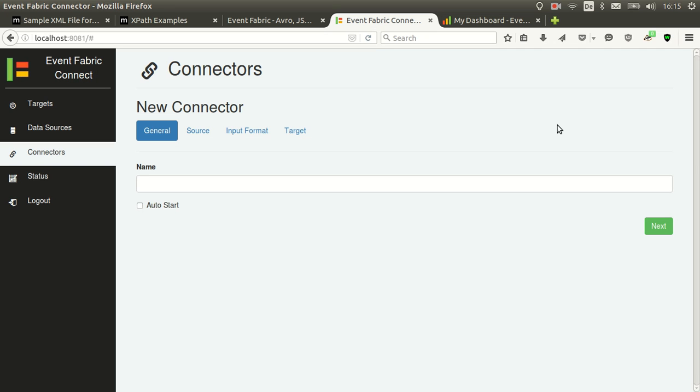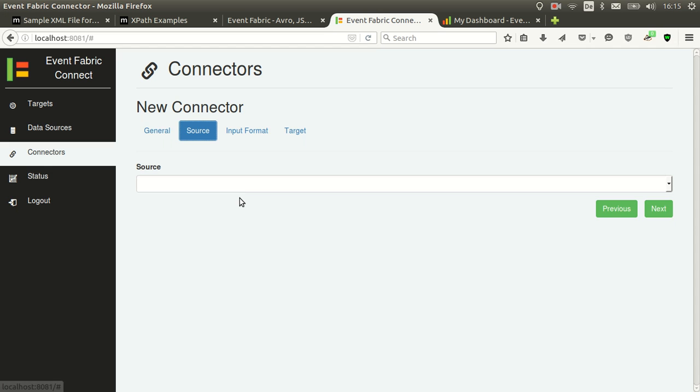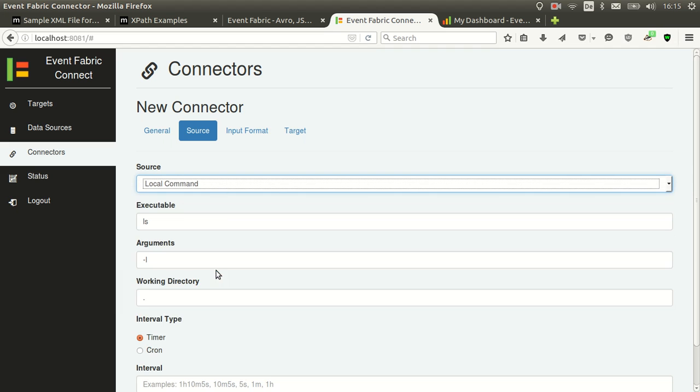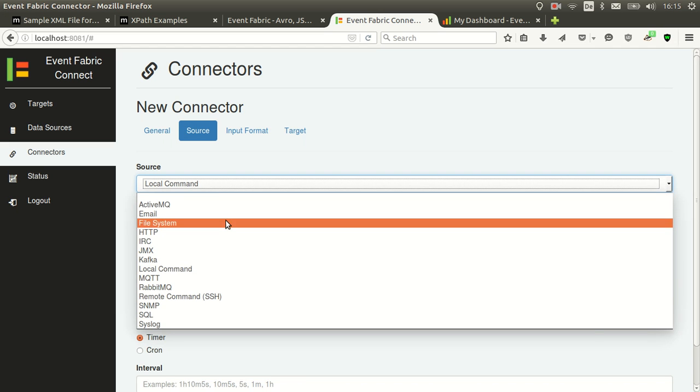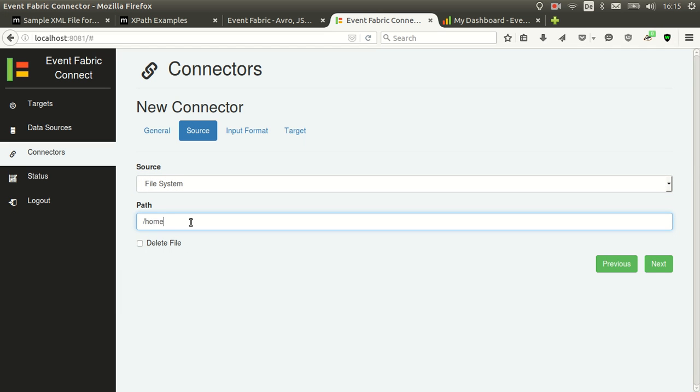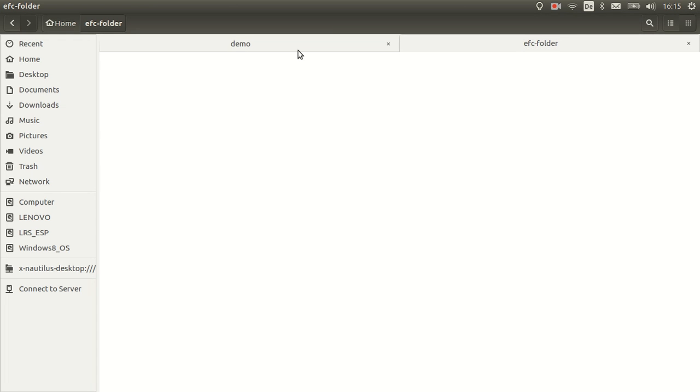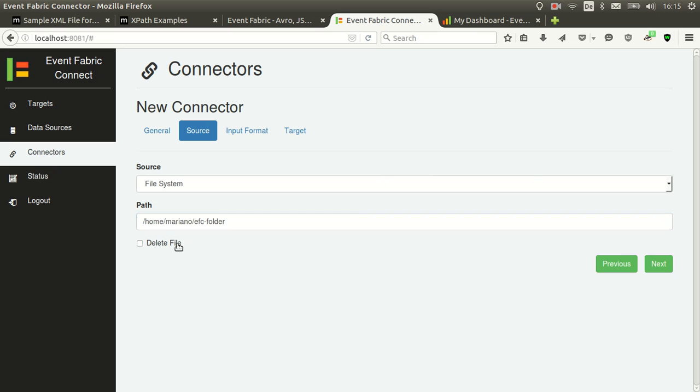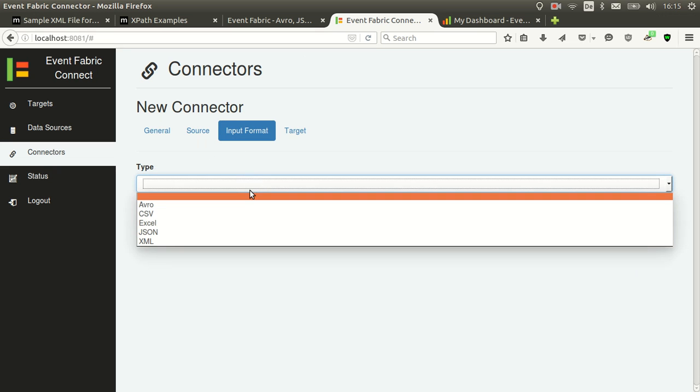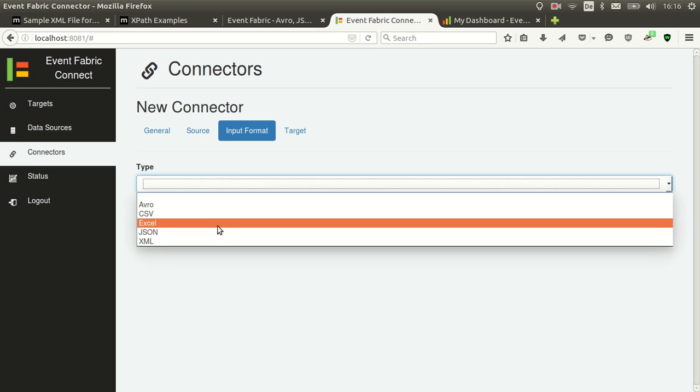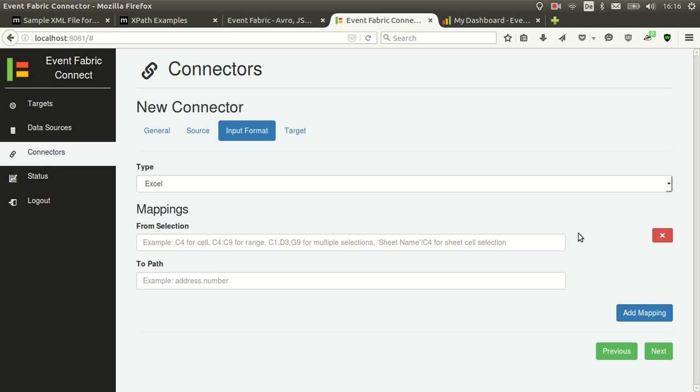Now continue with the next one. Let's do the Excel one. And in this case we will use the file system. You have to specify the path to the folder where this connector will watch. In this case I will use this path which I have here. And when the file is processed we want to delete it. The file is Excel. So let's add mappings. Here you write, if you use Excel you can write a cell like C4 or a range like C4 colon C9 or cells or ranges separated by commas. You can even specify the sheet name if it's not the first one.